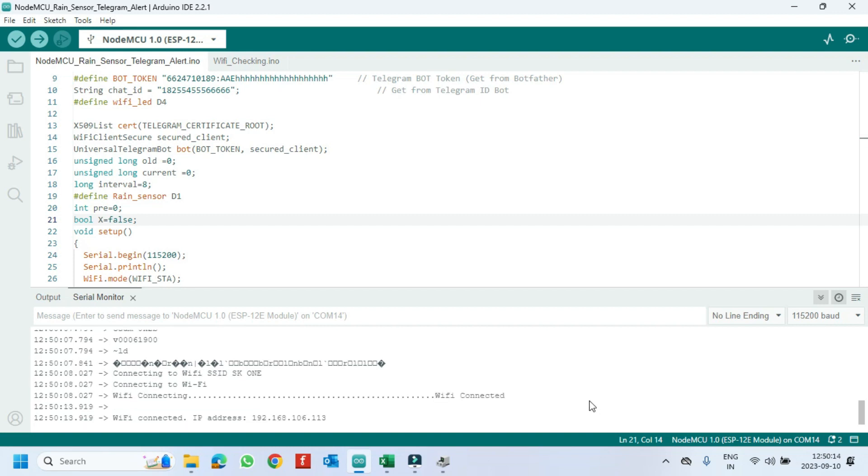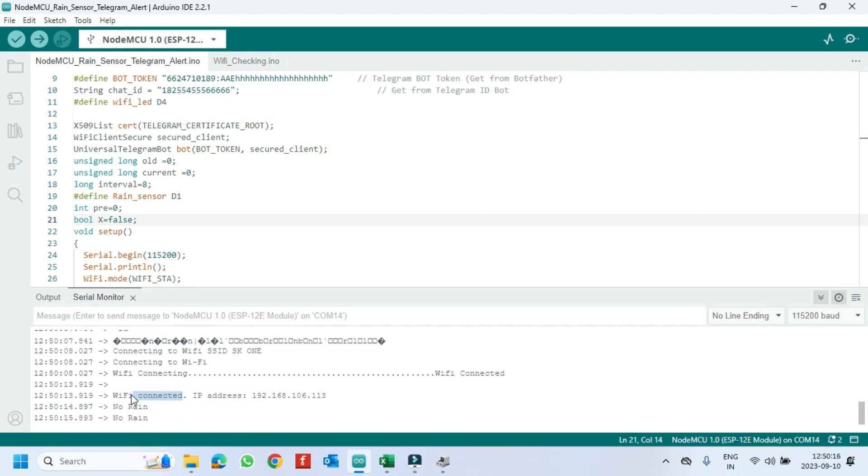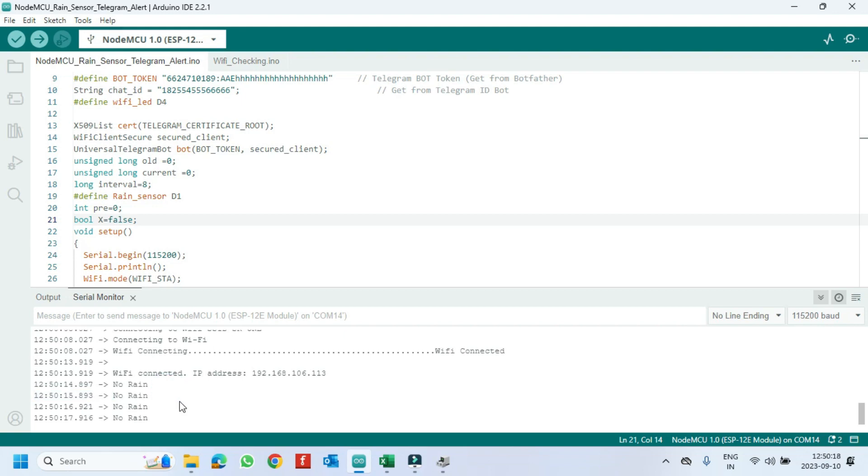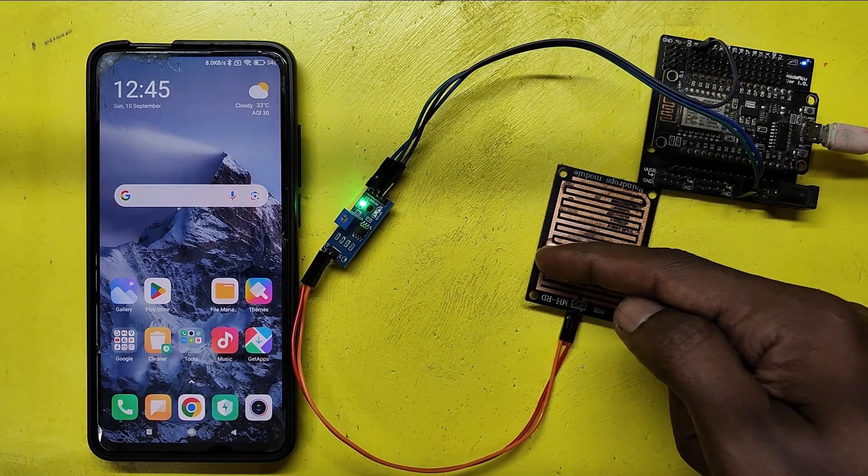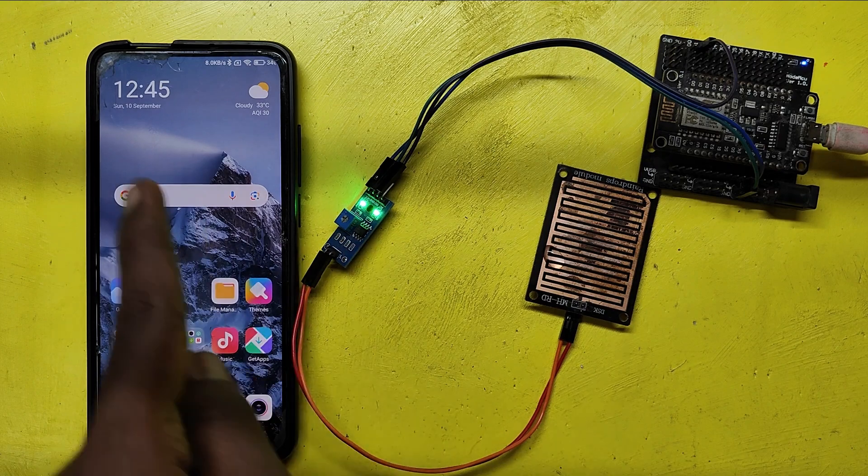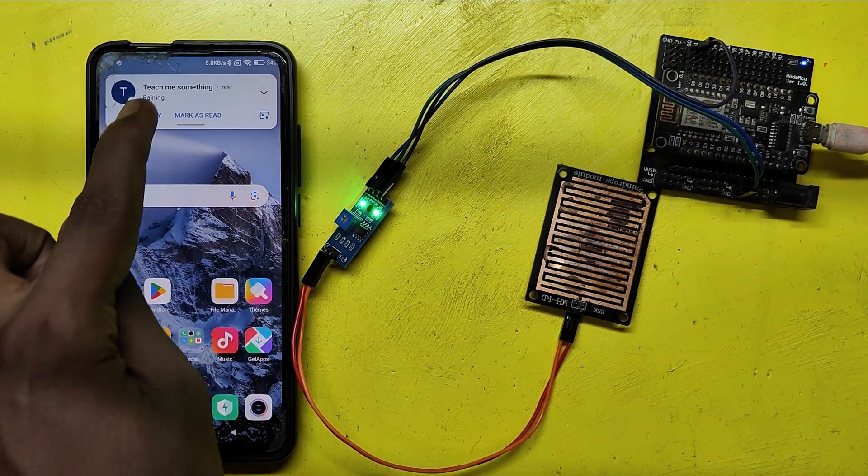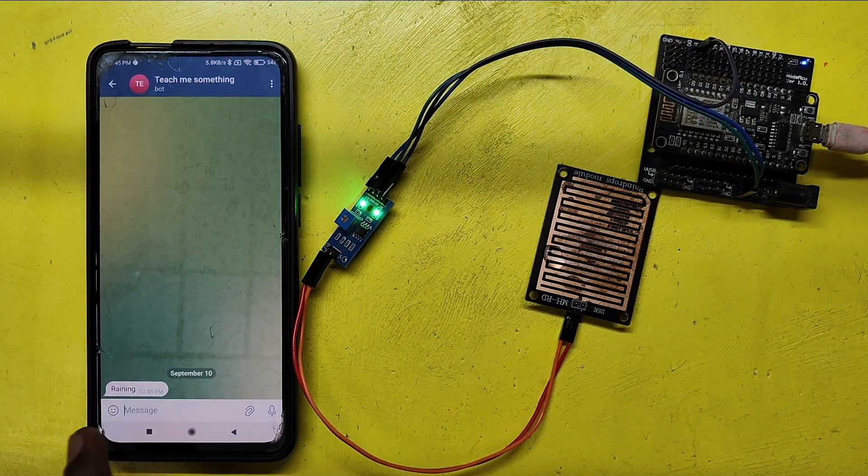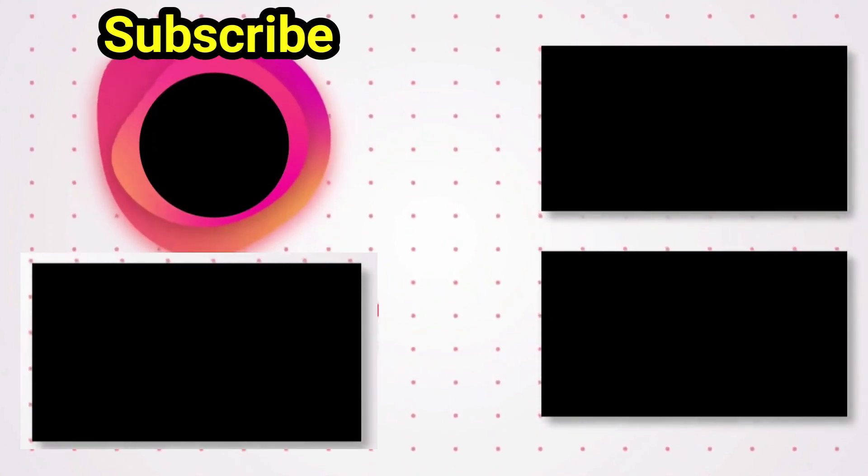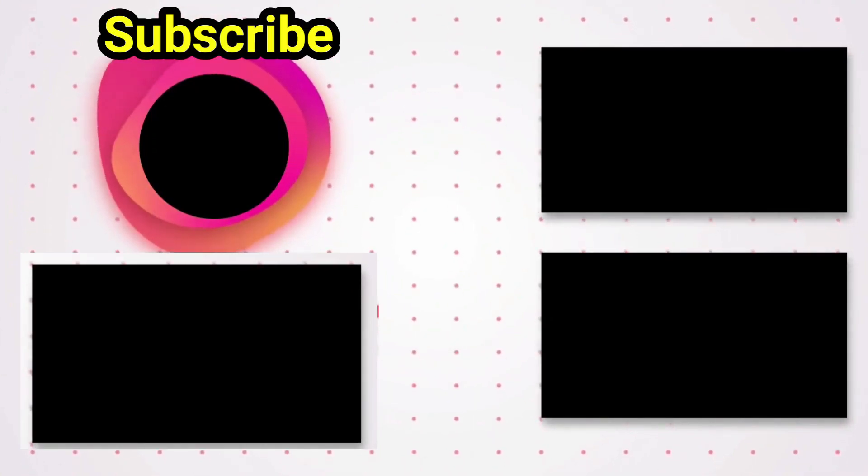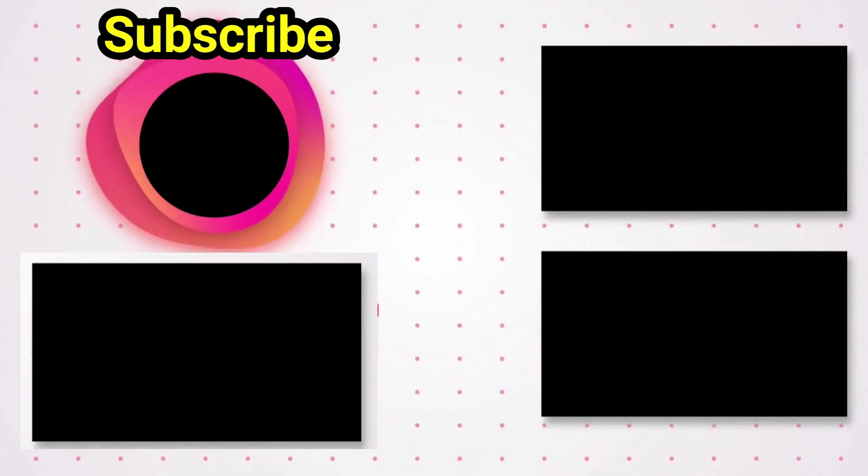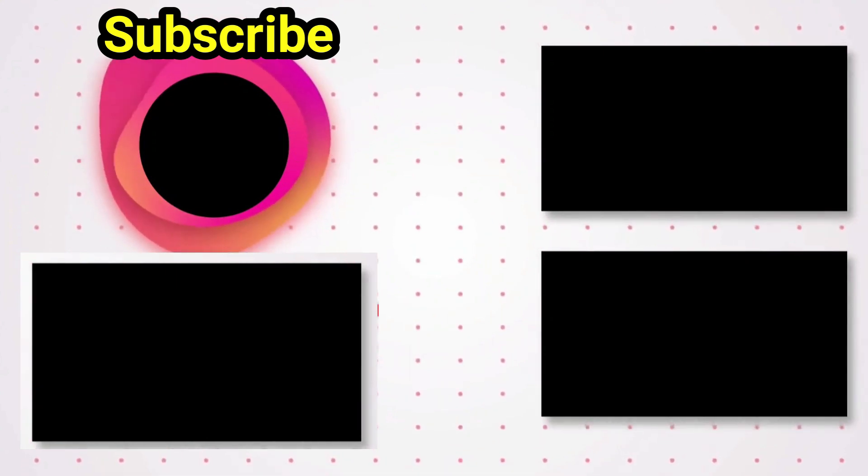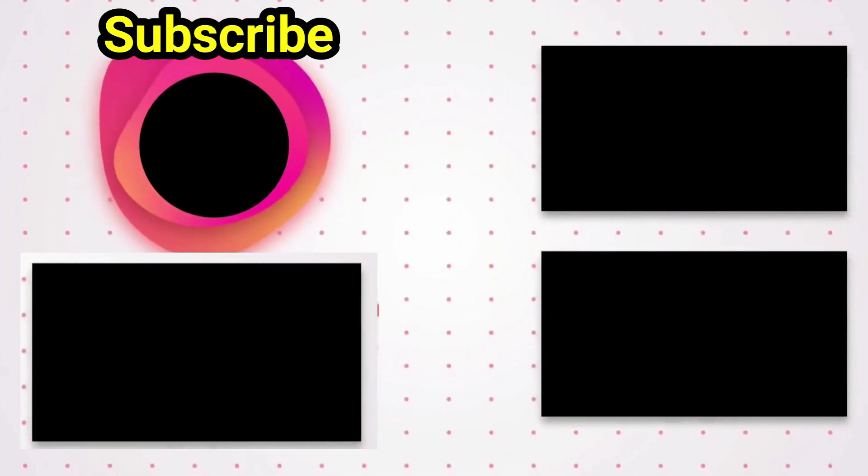Wi-Fi is connected and see the text in Serial Monitor, it is connected.